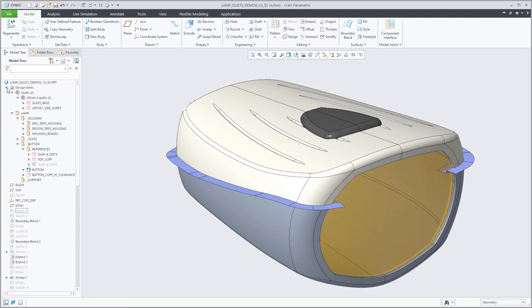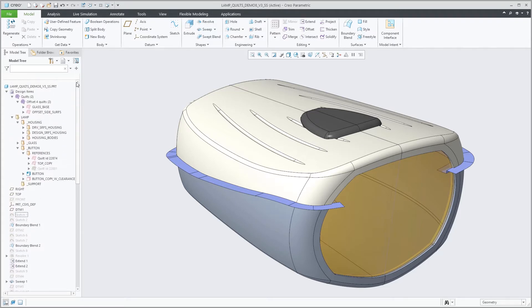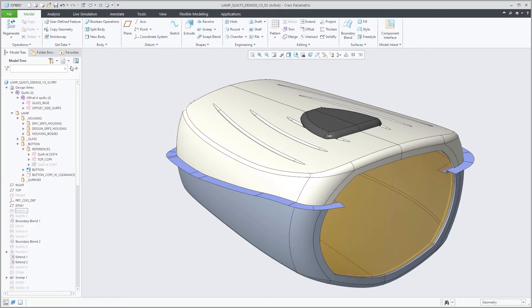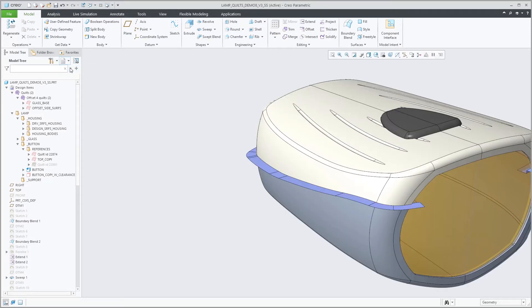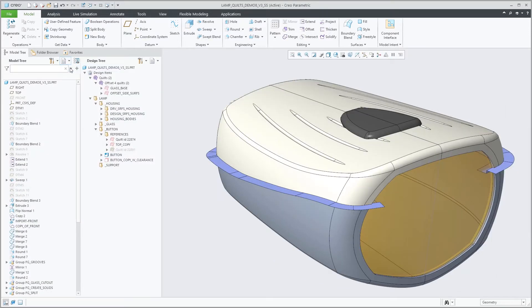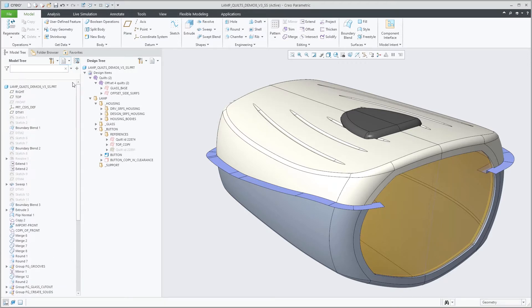Creo Parametric 8.0 supports a design tree and side-by-side trees. You can split out the design items folder into a separate design tree. This allows you to control scrolling and visibility of features and design items more independently and in the right context.